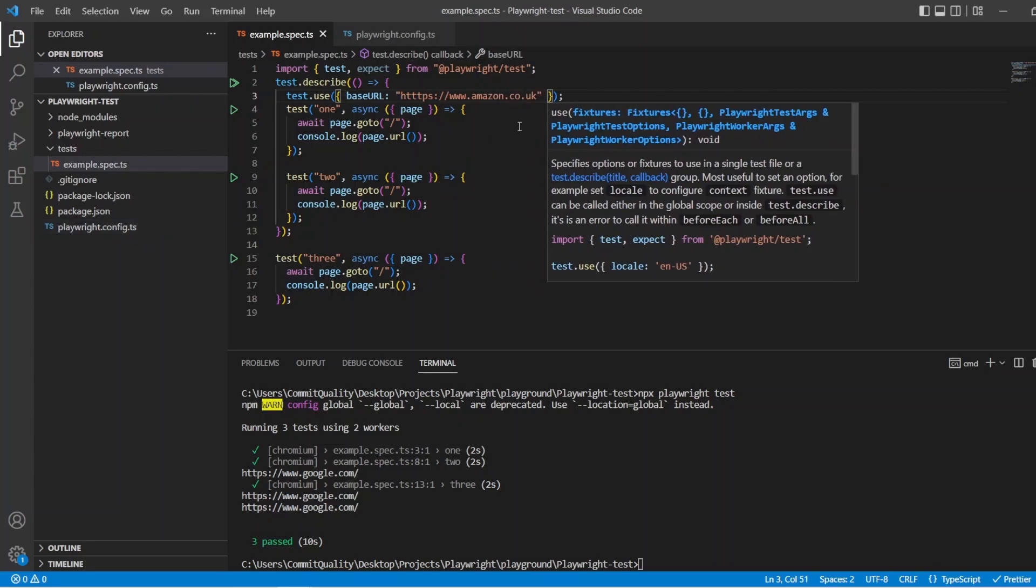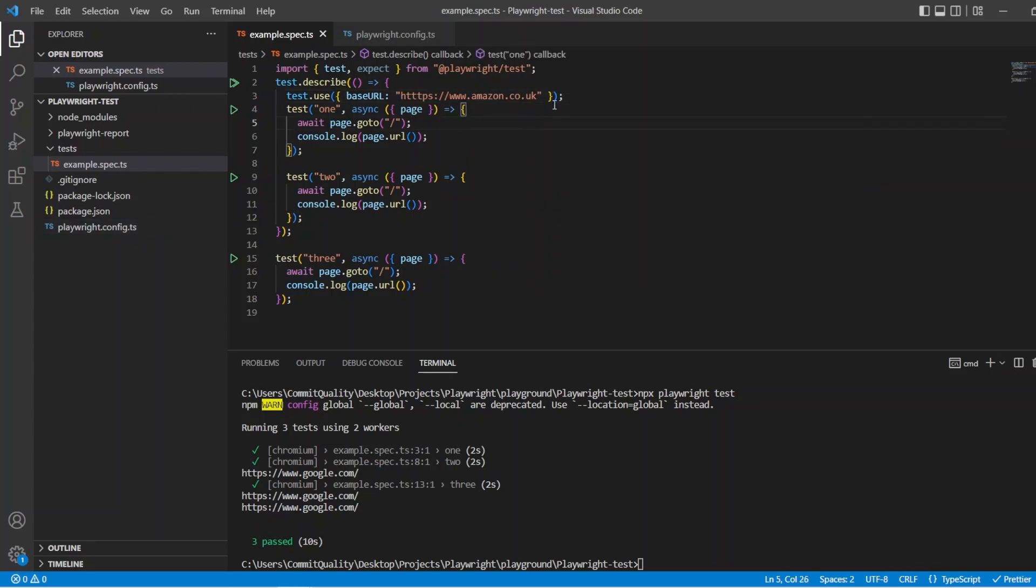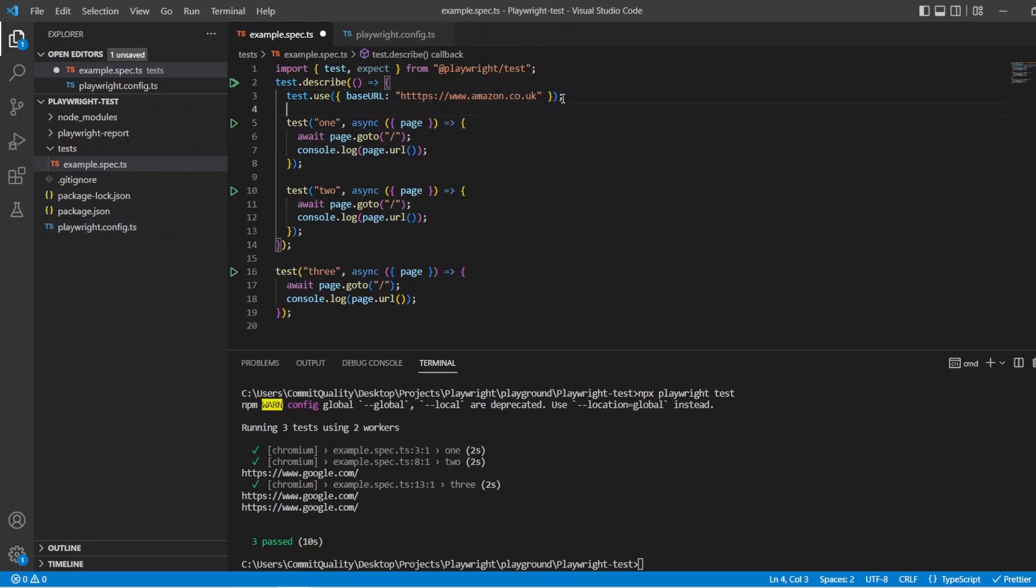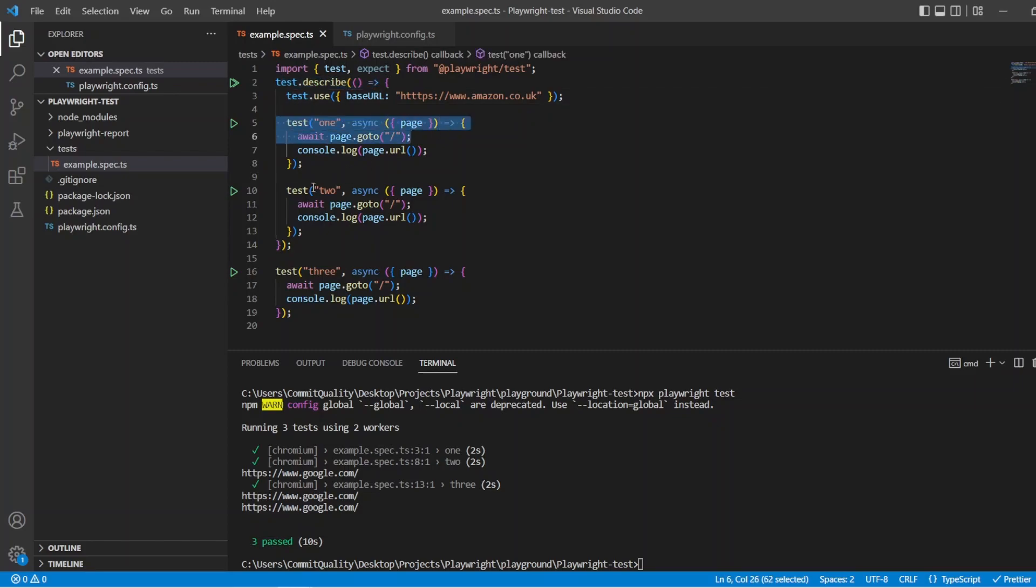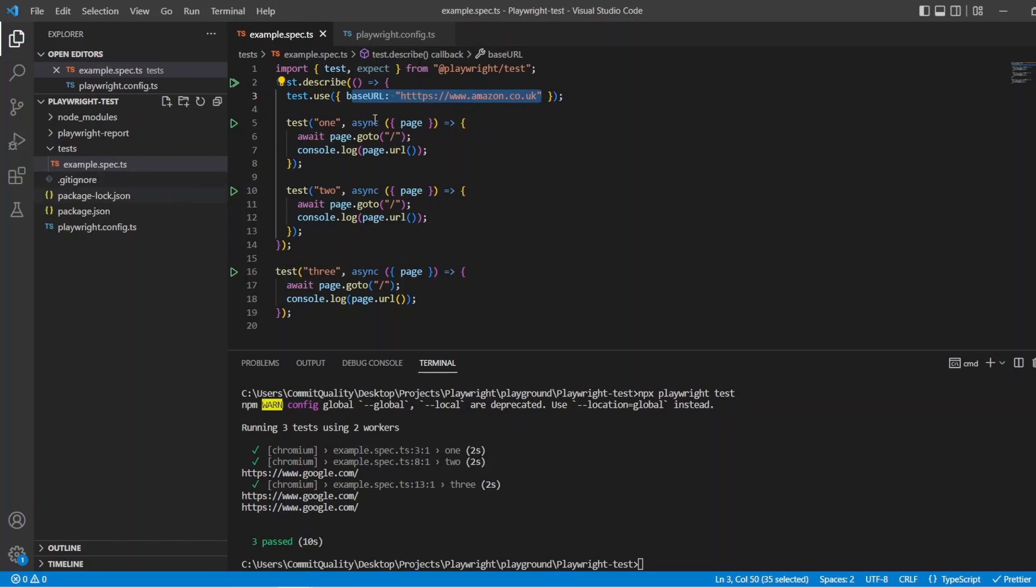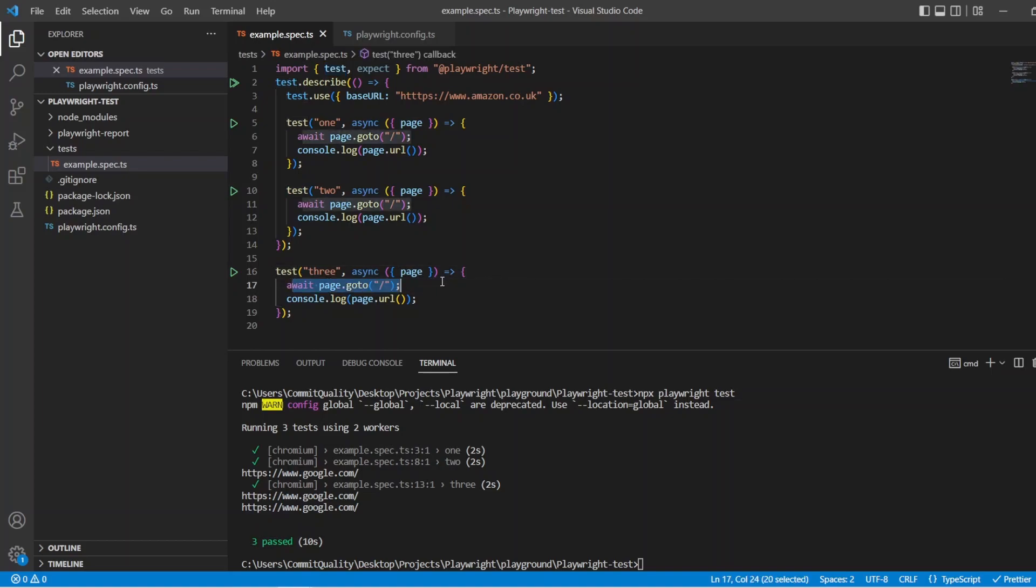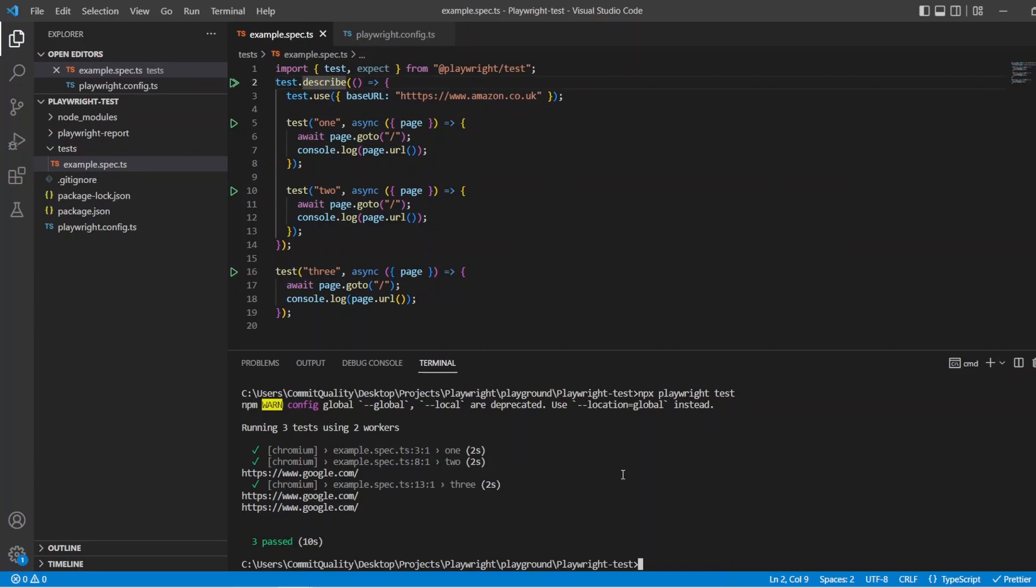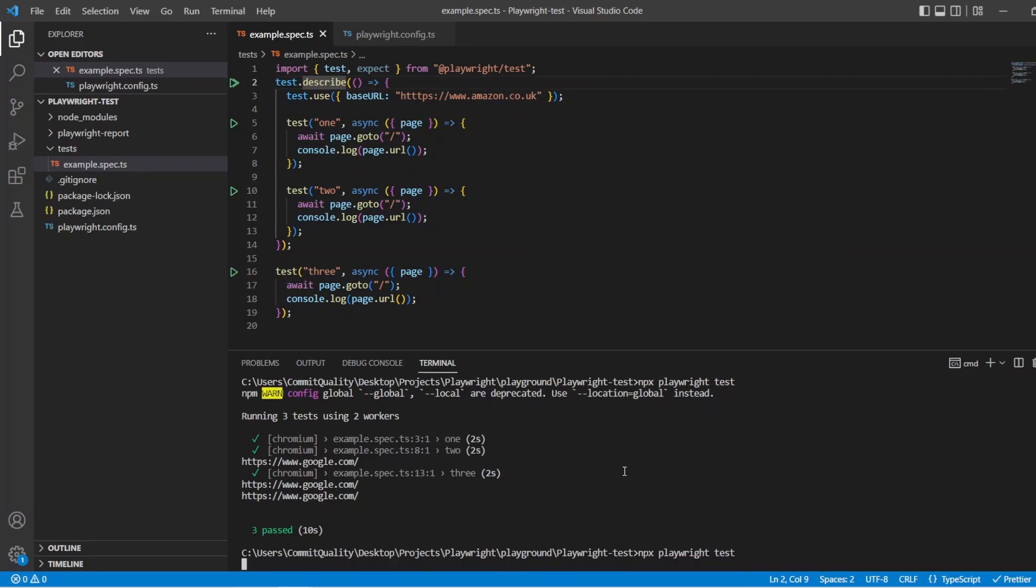So let's just understand this a little bit before we actually execute the tests. What this should be doing is saying everything inside this describe block, which is test one and test two, but not test three because that's outside of it, should be using this base URL. It's going to overwrite from Google, from the config, and it's going to use this local config value to say one and two should now go to Amazon and print out Amazon. However, test three should still be Google because we have scoped this inside this describe block. So let's execute the tests.